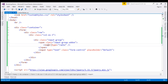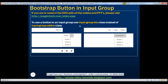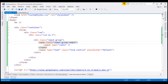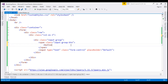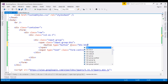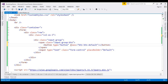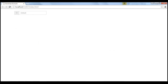To use a button with the input group, we will use the input group btn class instead of the input group add-on class. So the first change is to update that class to input group btn, and then inside the span element, let's include a button element. The type is going to be button, and we'll use the button classes btn and btn-default. The text for this button is going to be Search. Let's save our changes — notice we have a button appended to the input element.